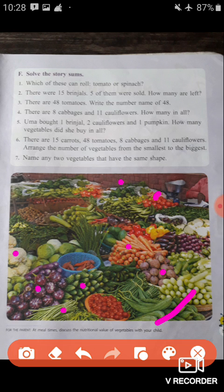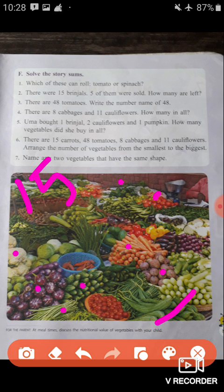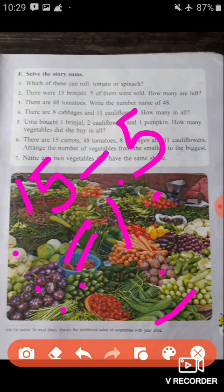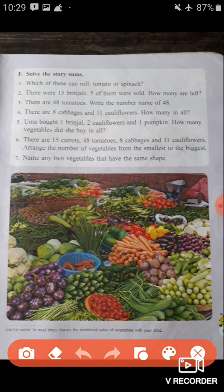Question 2: There are 15 brinjals, 5 of them are sold — how many are left? We have to subtract 15 minus 5, which gives us 10. So there are 10 brinjals left. Question 3: There are 48 tomatoes — write the number name of 48. The number name of 48 is 'forty-eight.' So 'forty-eight' is the number name of 48.